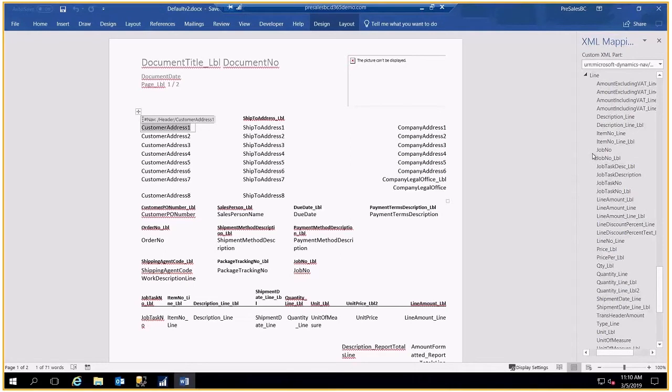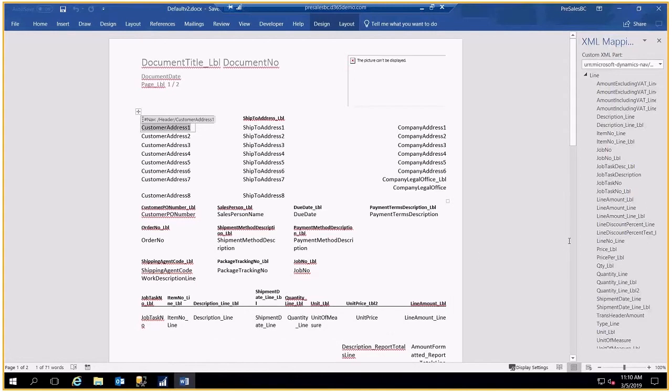Once I'm satisfied with the header information, I simply come down and choose the lines that I want. Now I can add any of these fields of information to the line of the invoice, just as I did with the header.